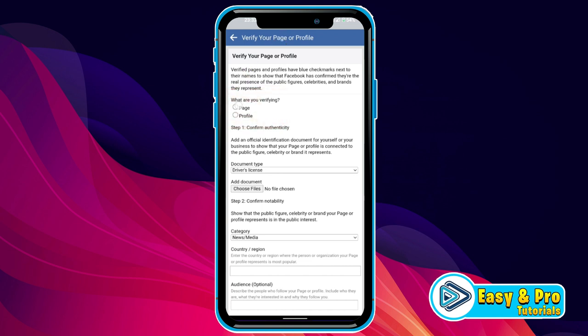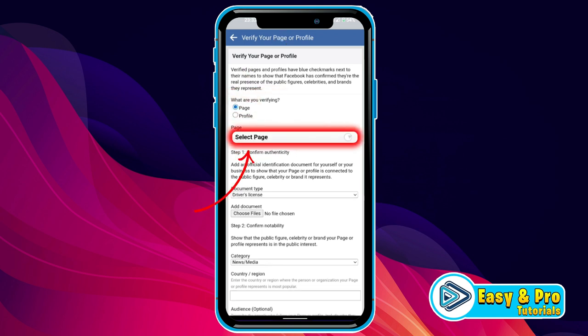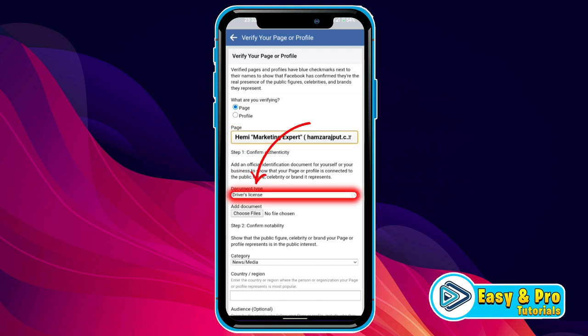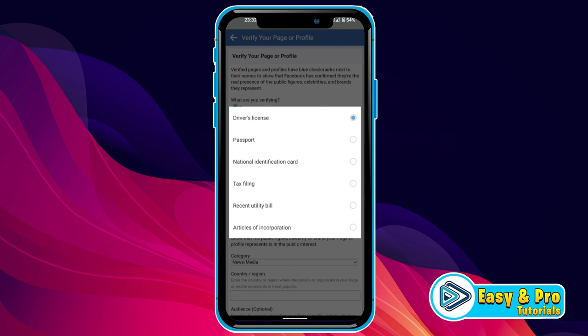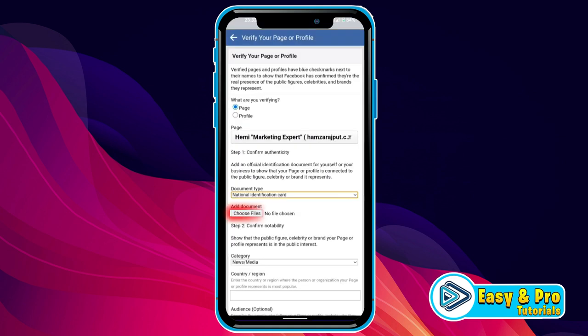You can choose according to your preference. Now you have to select the page that you want to verify. After that, in step one, we have to confirm authenticity through document type. You can choose a document like a driving license, passport, national ID card, or many more. After selecting one, it will give you a 'Choose a file' option where you can upload a picture of your selected document.